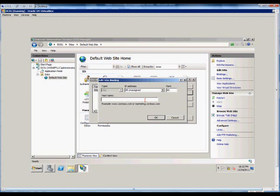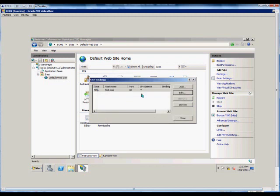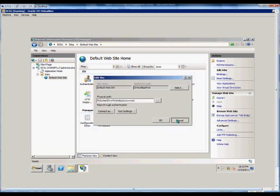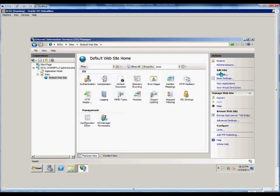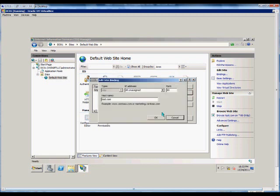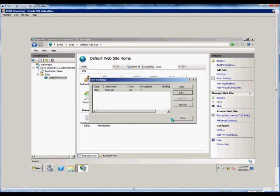So from here, we'll go ahead and put in test.com, and click Close. Going back into the bindings, highlight that, click Edit, and we'll see that any time someone comes to test.com, they'll go ahead and get this website.